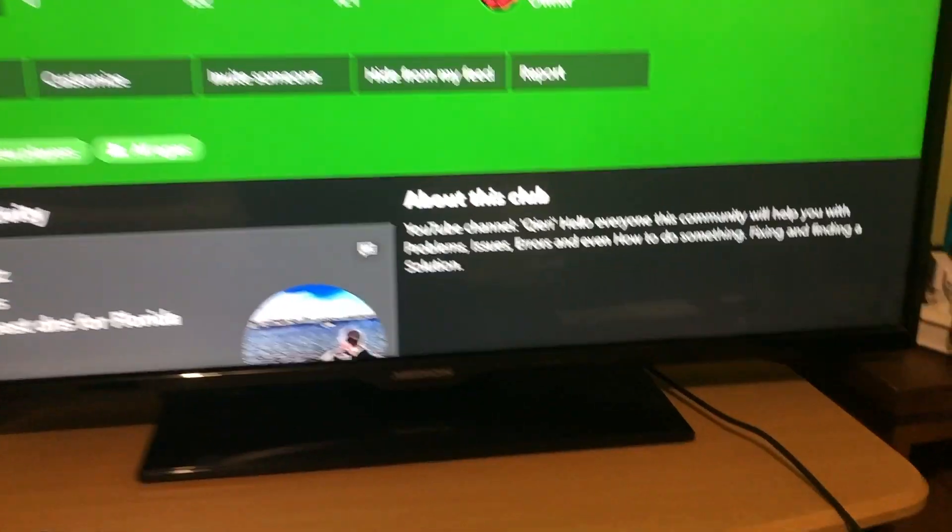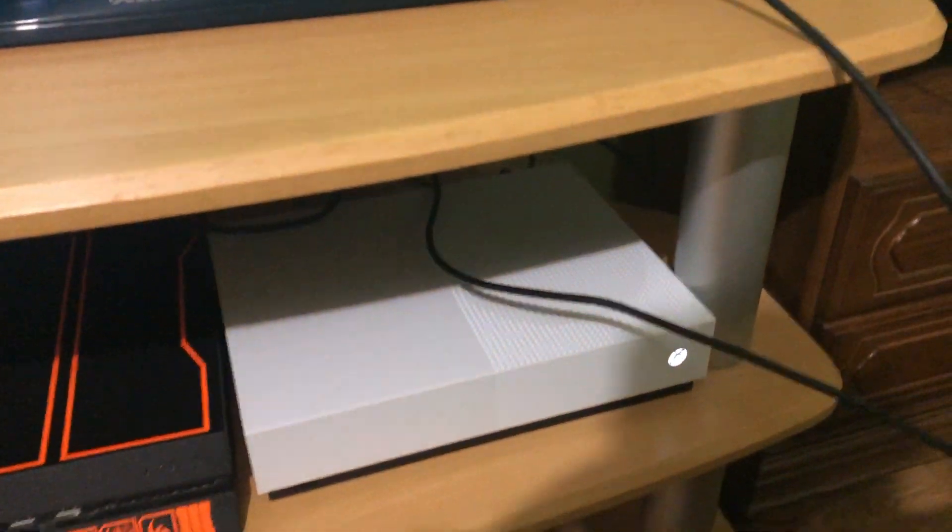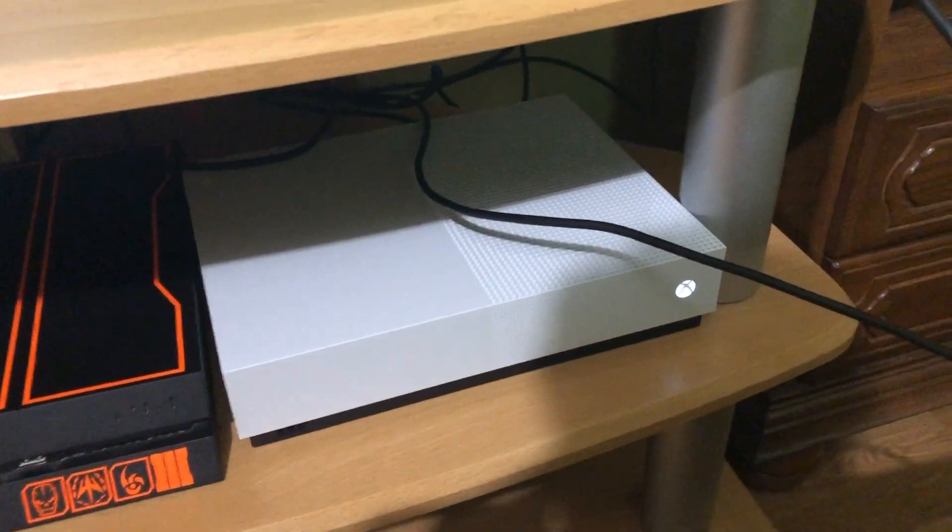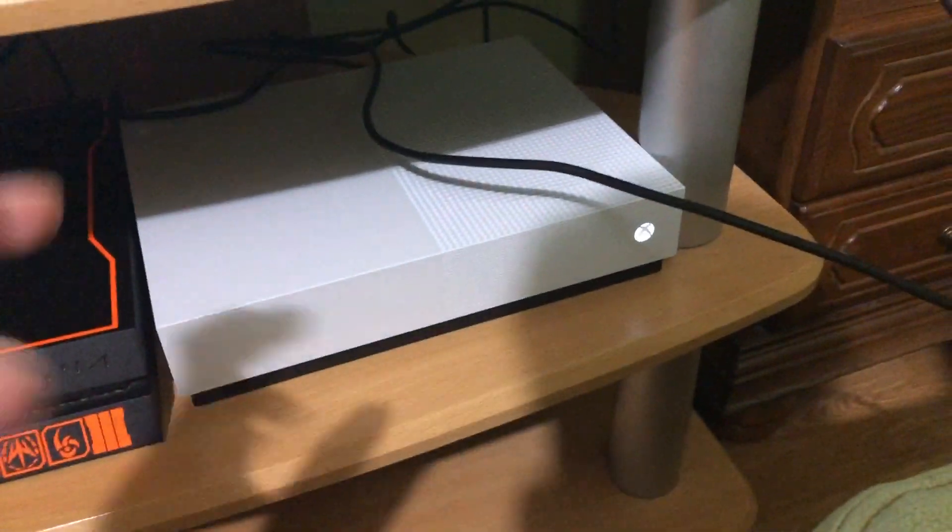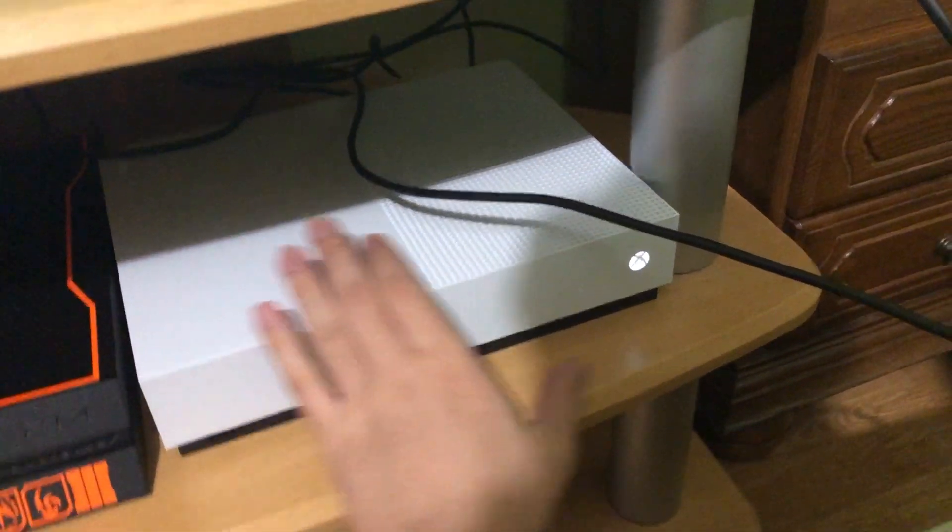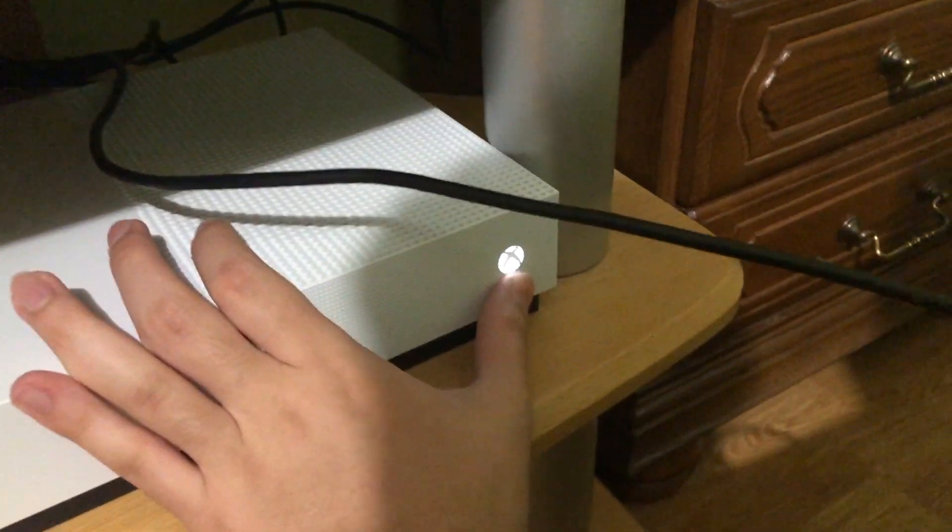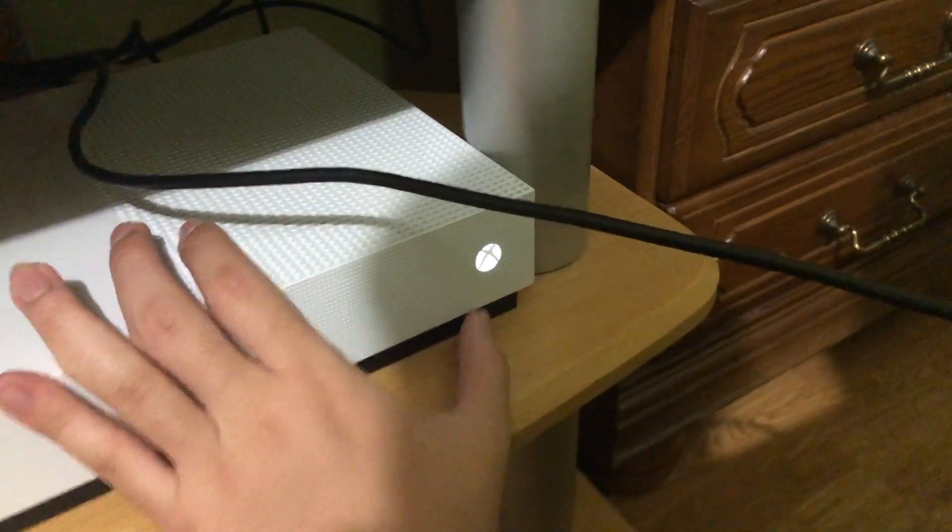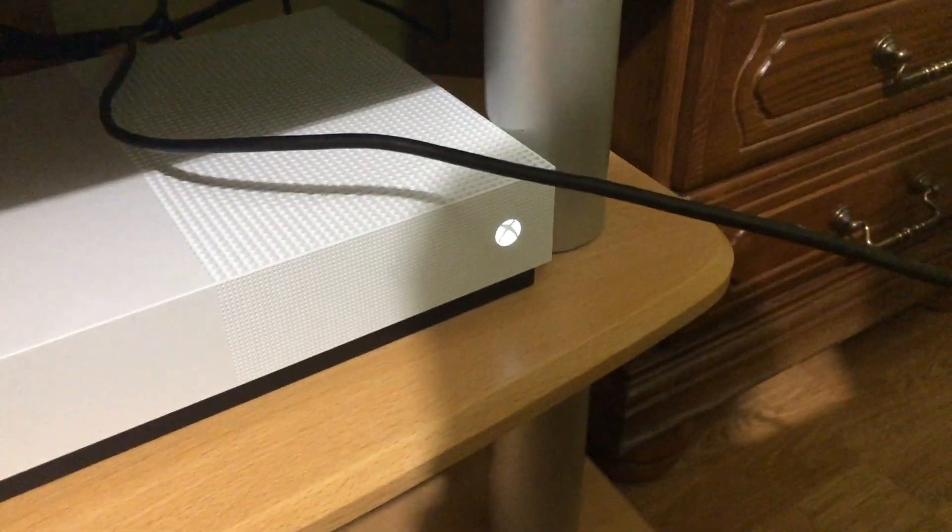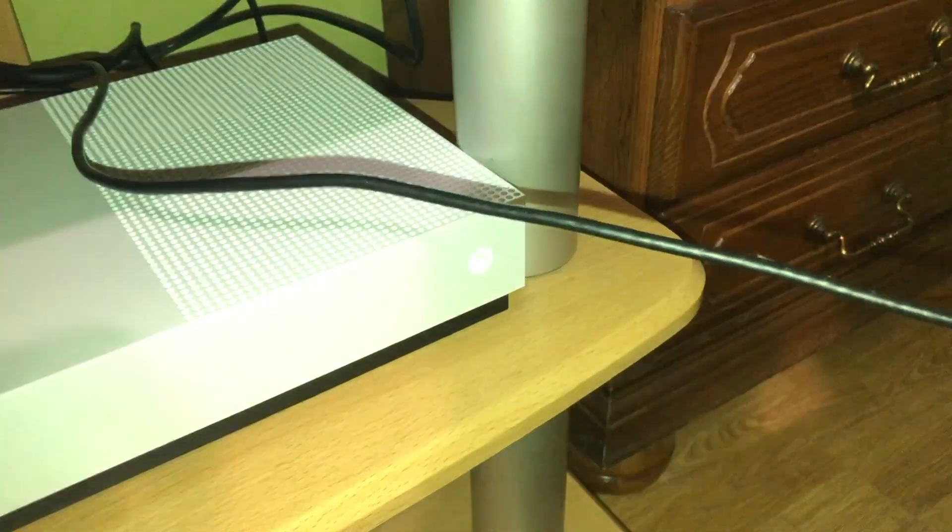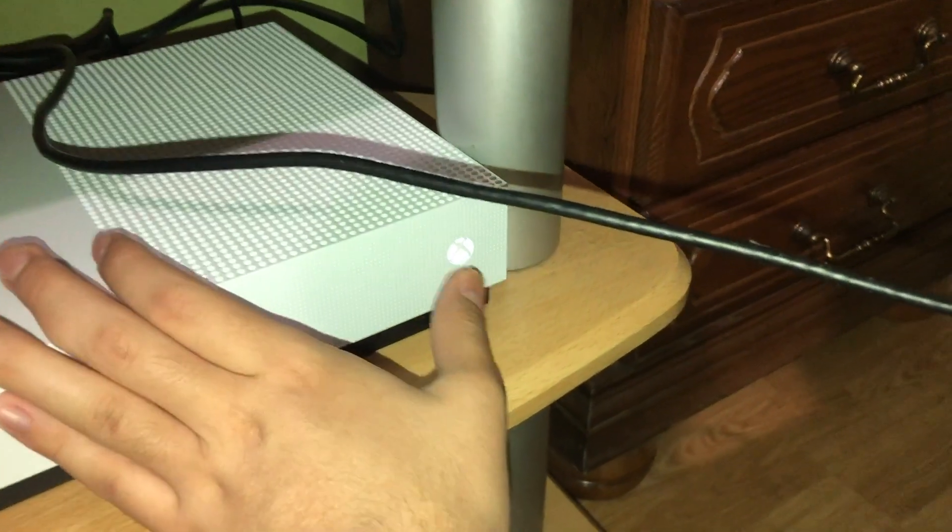Let's go to the Xbox One. What you want to do is keep holding the power button right here until we see no more lights coming out. So let's do that.